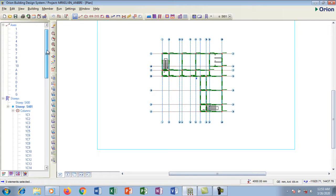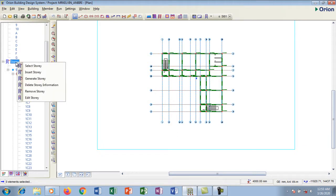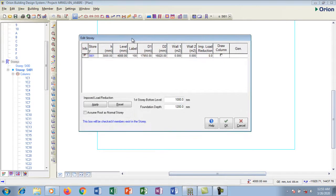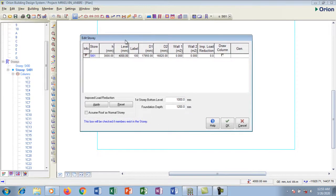I'm going to go to Stories, right-click to highlight, then left-click and go down to Edit Stories. This dialog box pops up. I have my stories with the height, the level, the label, and some other settings. Each story has a height, which is the headroom — the height of each floor.